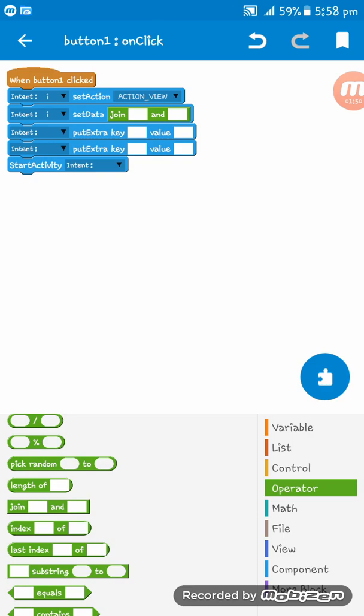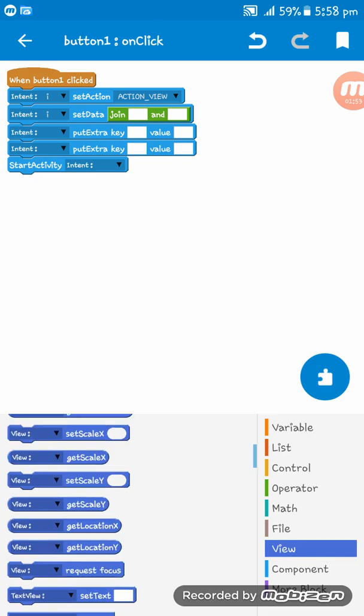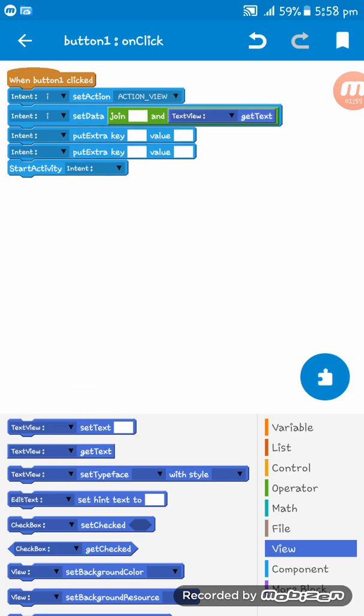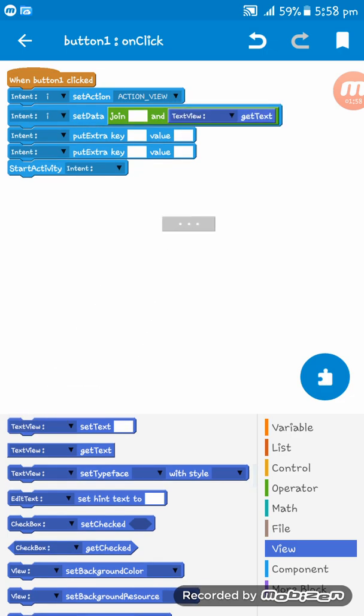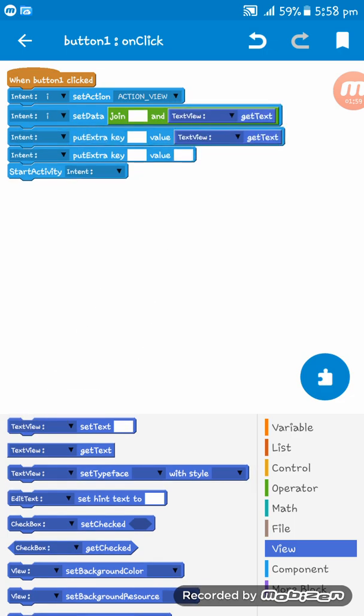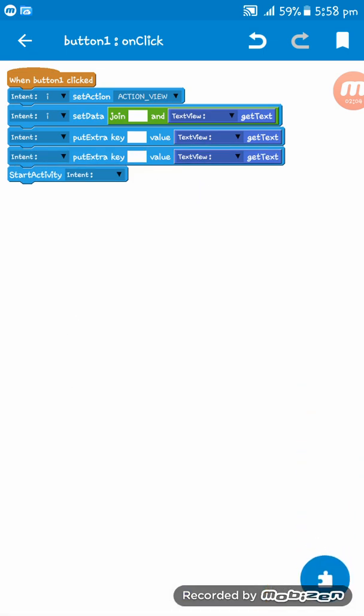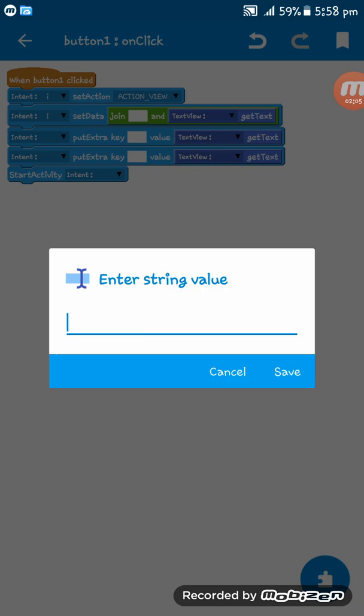Then here add three text view get text blocks. Now everything is okay.